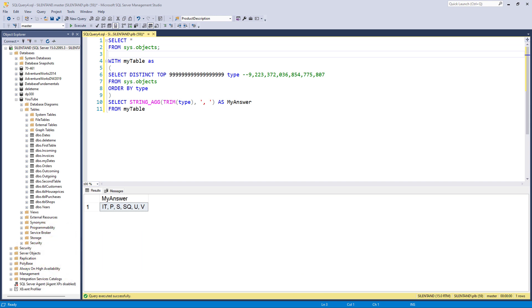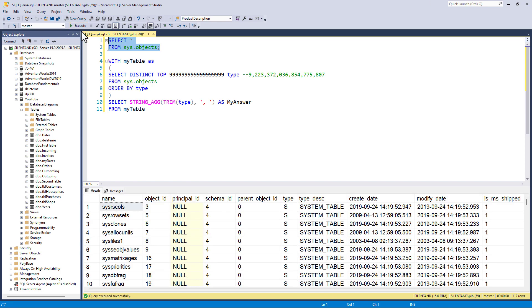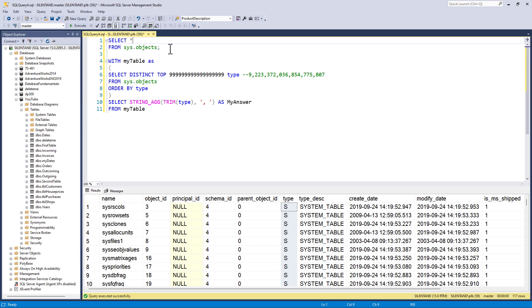In the previous video, we had a look at a way of combining a single column. So here we have got sys.objects and we had a look at the type column.